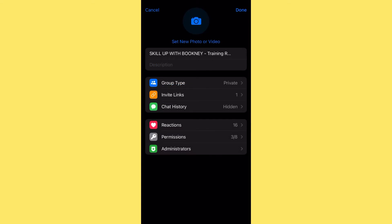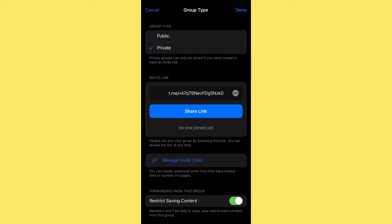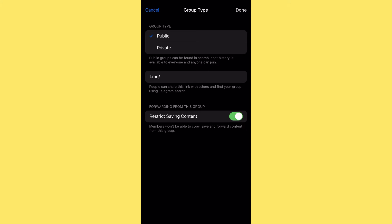You have 'Group Type' — when you click on it you see 'Private' and 'Public'. If your group is public, anyone who searches for it by name can find it on Telegram even without the link. If it's private, they won't be able to find it — the only way they can join is if you give them the invite link. Private groups can only be joined by invitation. If you have a free course you can make it public, but for paid courses go private.